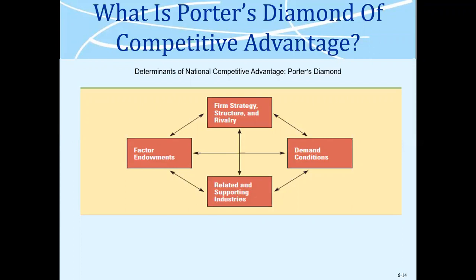The second point is that you need demand conditions — that people over there are a prospective market, not only locally but particularly in the areas you want to export to. You should have a link with those demand markets. You can segment them, target them, and position yourself. Sometimes you produce something in higher quality, but the need in the market is for cheaper products, so you have to shape your strategy accordingly.